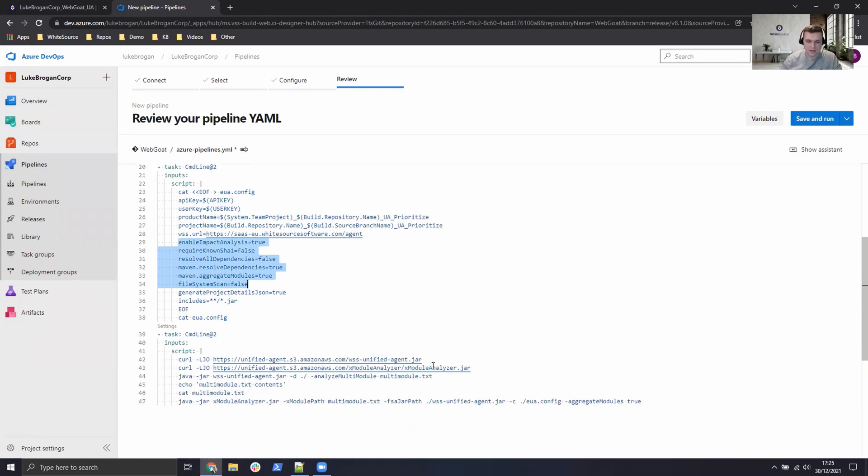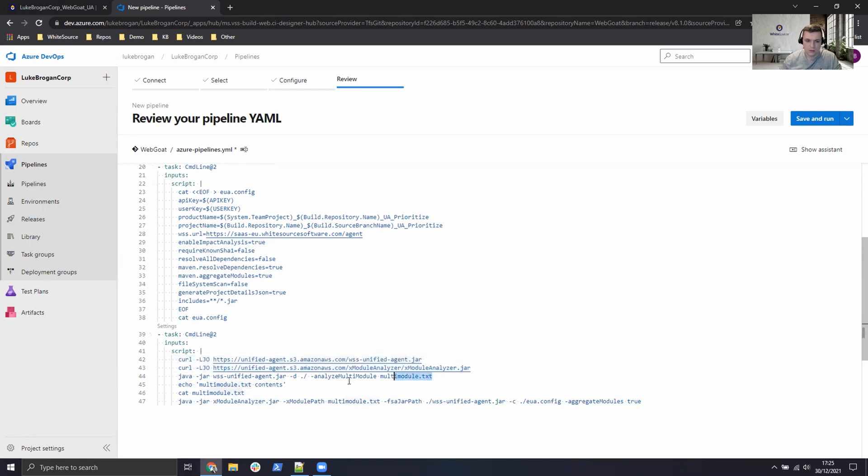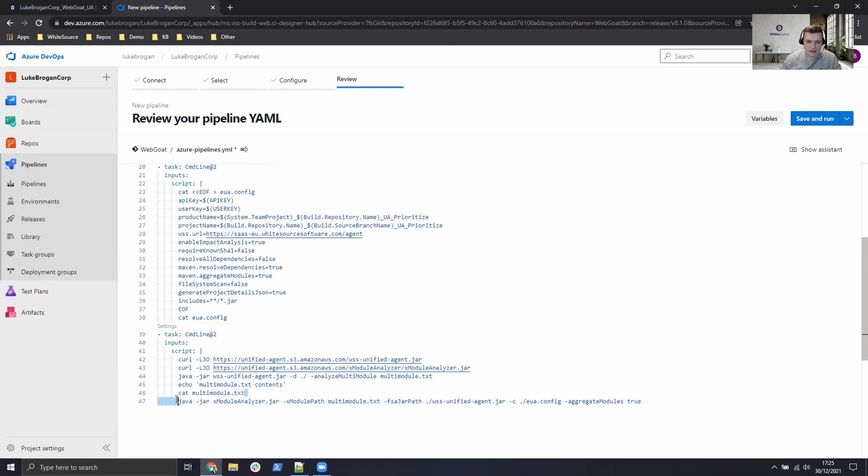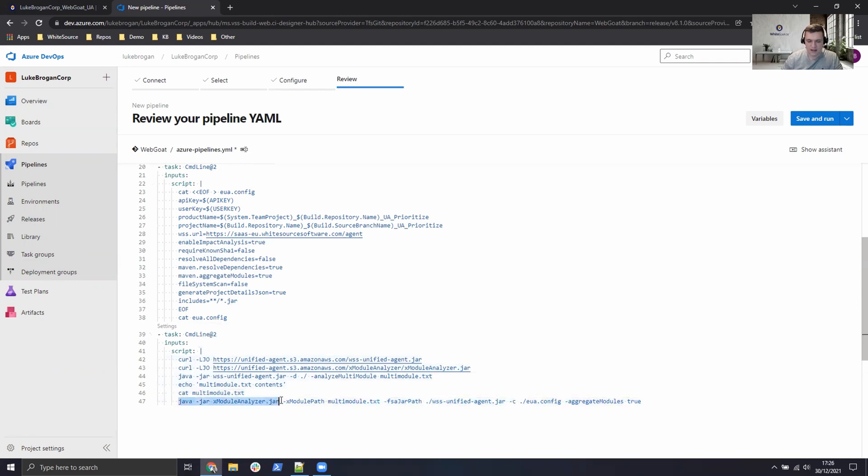Finally, at the bottom, we're going to curl the unified agent and the module analyzer. We're going to use the module analyzer to see what modules exist in the project and write that to a multimodule.txt file. We will then display that on the screen so you can see exactly what modules were detected. And finally, we pass that file into the unified agent to perform the scan on each of these projects.